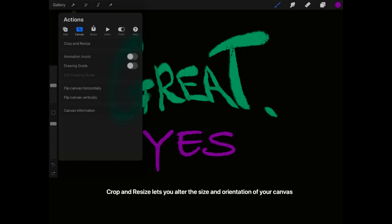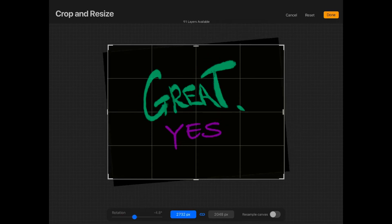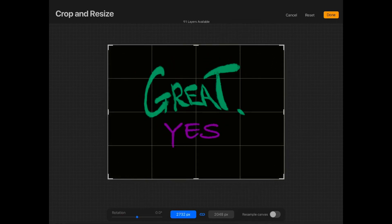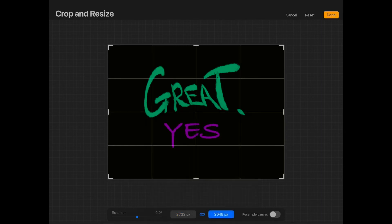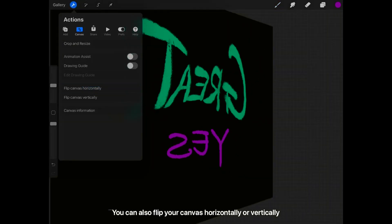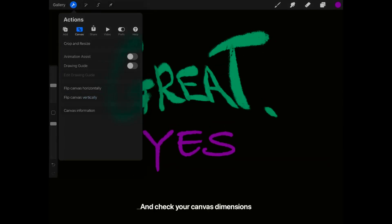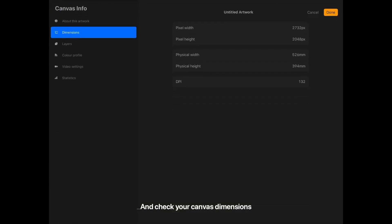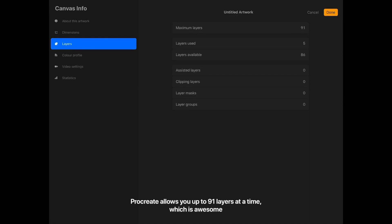Crop and Resize lets you alter the size and orientation of your canvas. You can also flip your canvas horizontally or vertically and check your canvas dimensions. Procreate allows you up to 91 layers at a time, which is awesome.